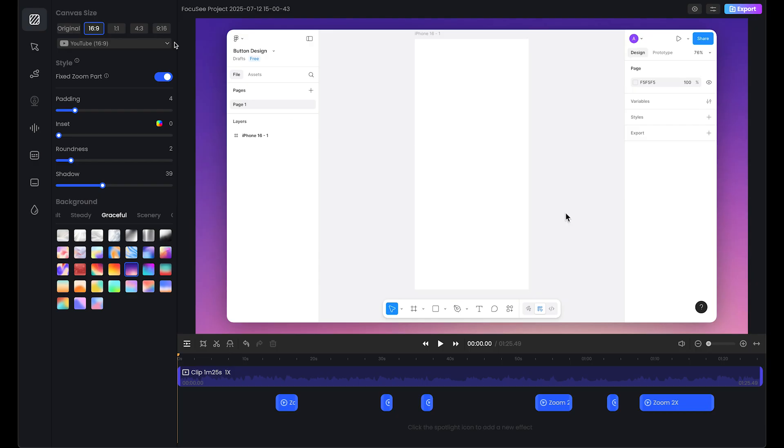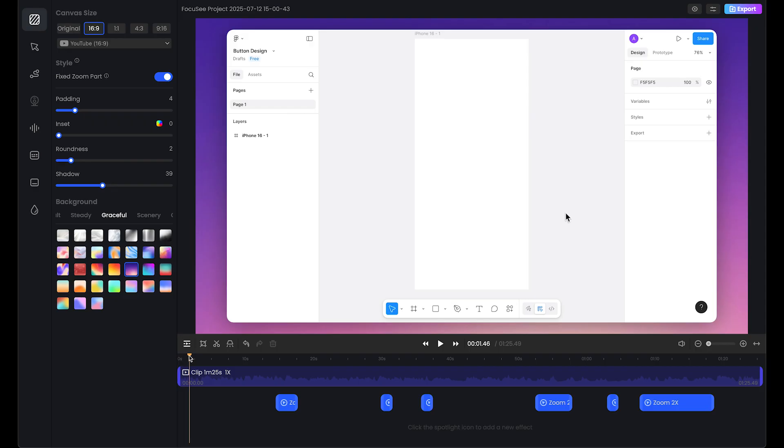Once we're happy with all these adjustments like background, padding, roundness, and all these setups, now it's time to adjust our clip and the zoom effect, then export our video. First, we need to simply choose the area. For example, here I want to delete this clip.